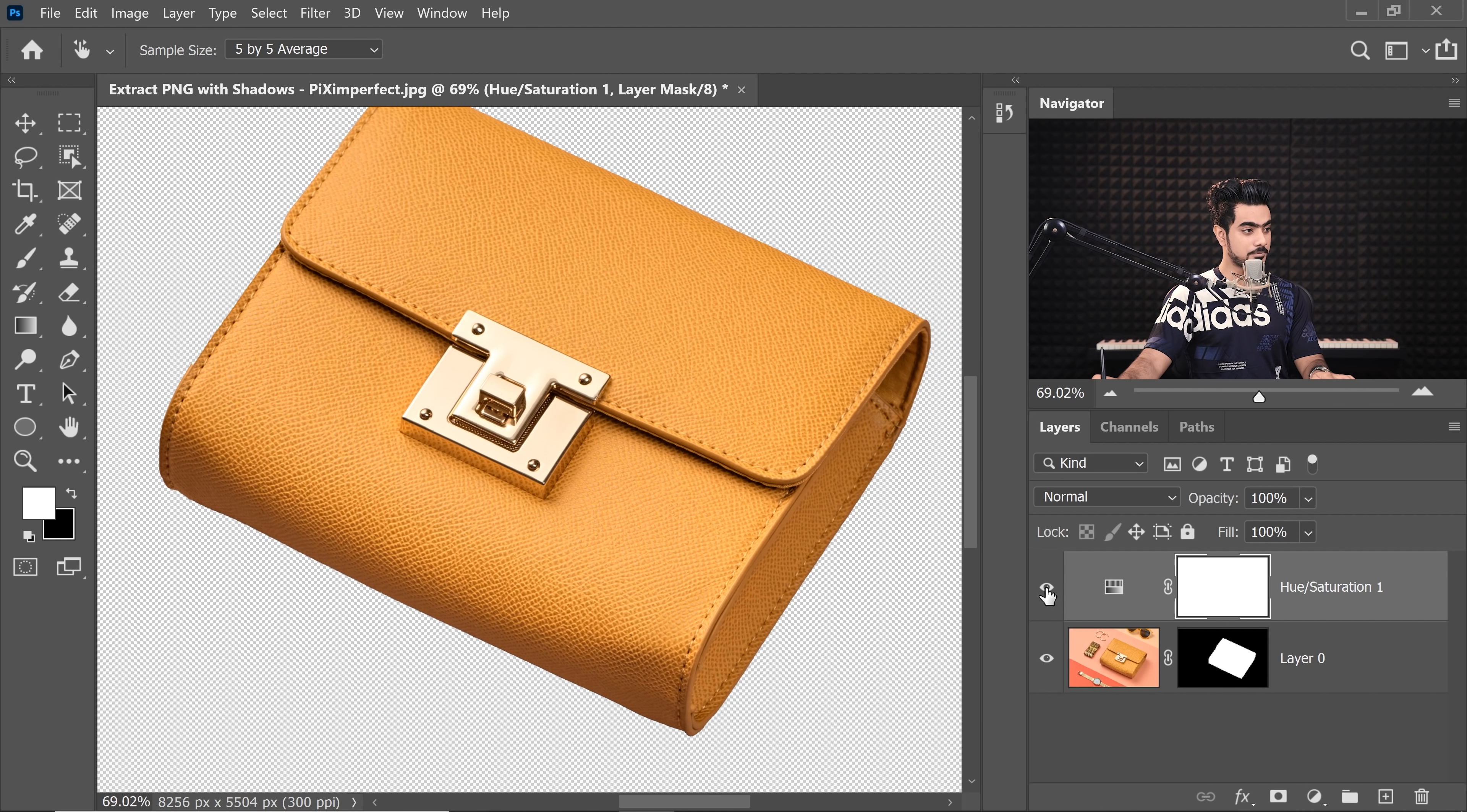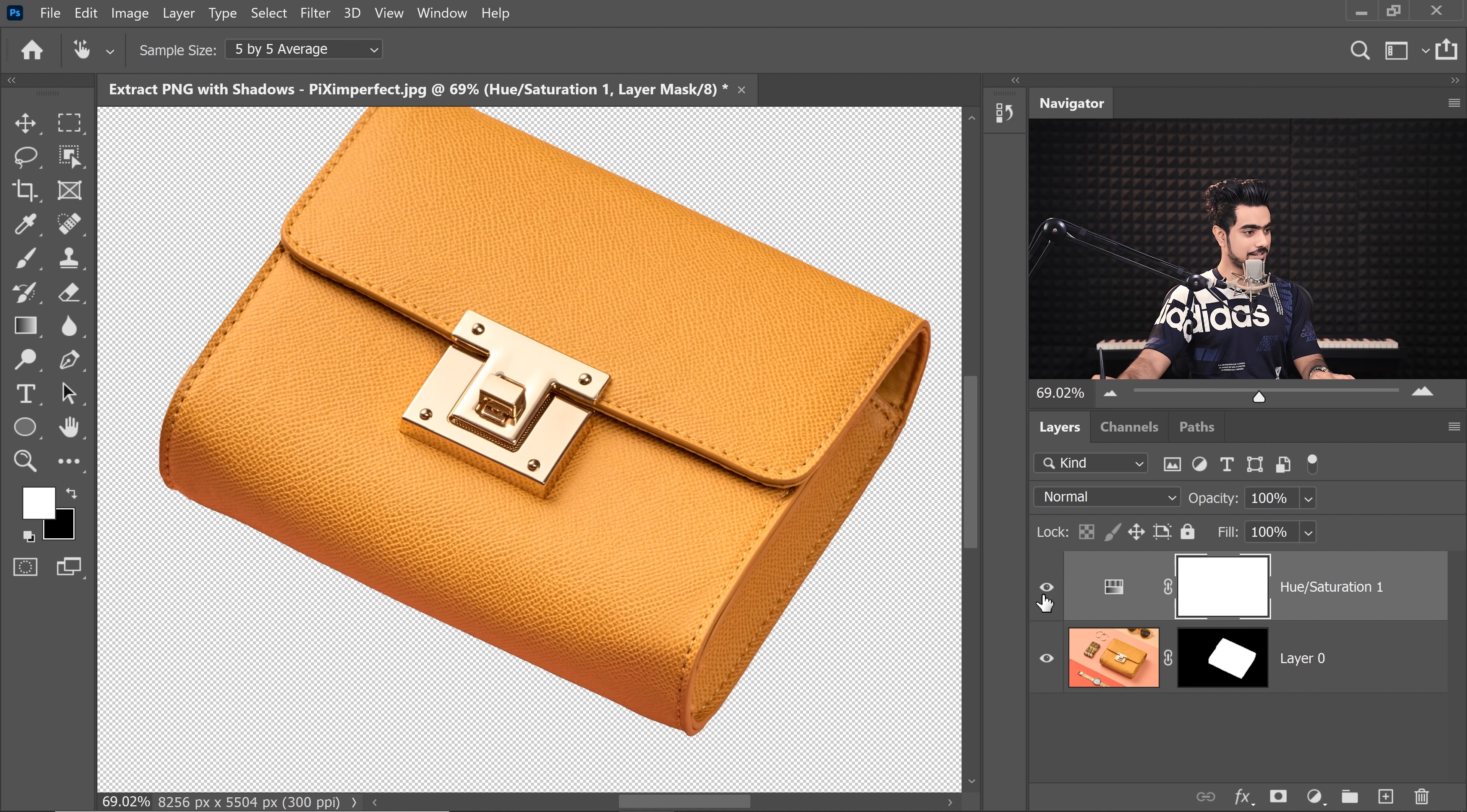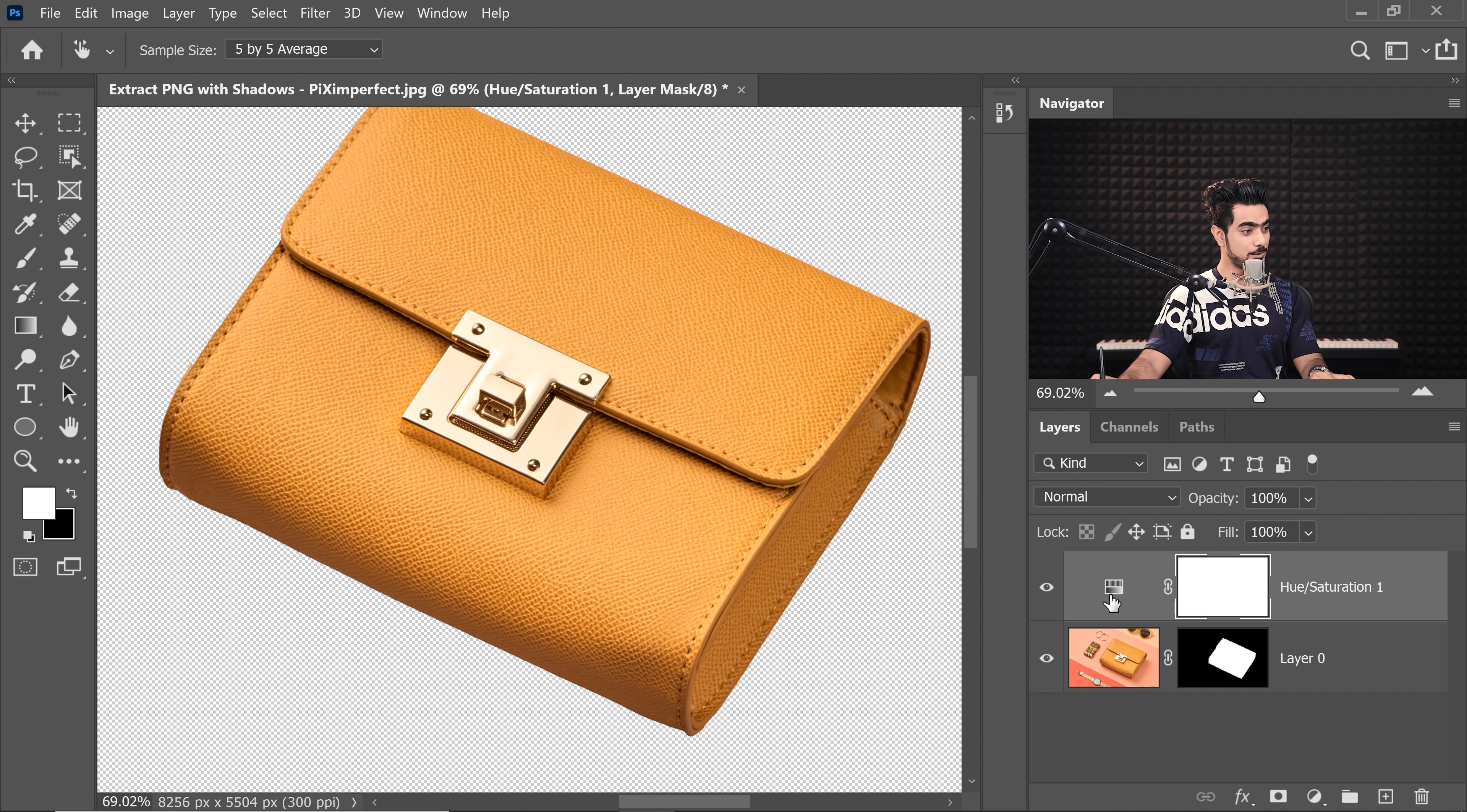But let's take a look at the before and after. We have absolutely removed the pink reflection. So, pink light. Here's the before. Here's the after. See that? We removed it.